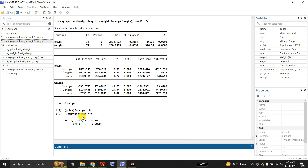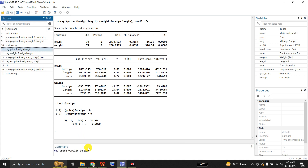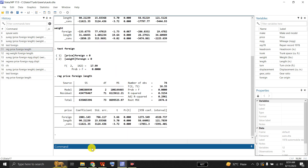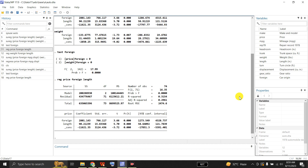Since both equations have exactly the same dependent and independent variables on the right-hand side, if we run both equations separately the coefficients, standard errors, and other statistics will be equal to those from SUR. Running OLS regression of price on foreign and length, the coefficient is 2801 — compare with 2801 from SUR; 90.2 vs 90.2; and the coefficient is minus 116.21 vs minus 116.21. The R-squared and other statistics are also the same.